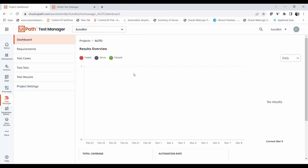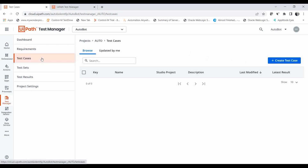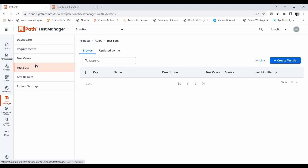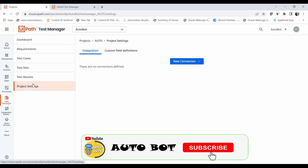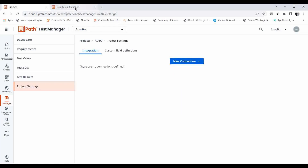You can see I created a project and these are the different functionalities available from the Test Manager service. It provides a dashboard; we can add requirement documents or create requirements; we can add test cases uploaded from Studio; we can create test sets; results will appear here. In project settings, if you need to connect to different ticketing tools like Jira, ServiceNow, webhook, or Azure DevOps server, it offers different plugin connections to connect to those services for raising bugs.